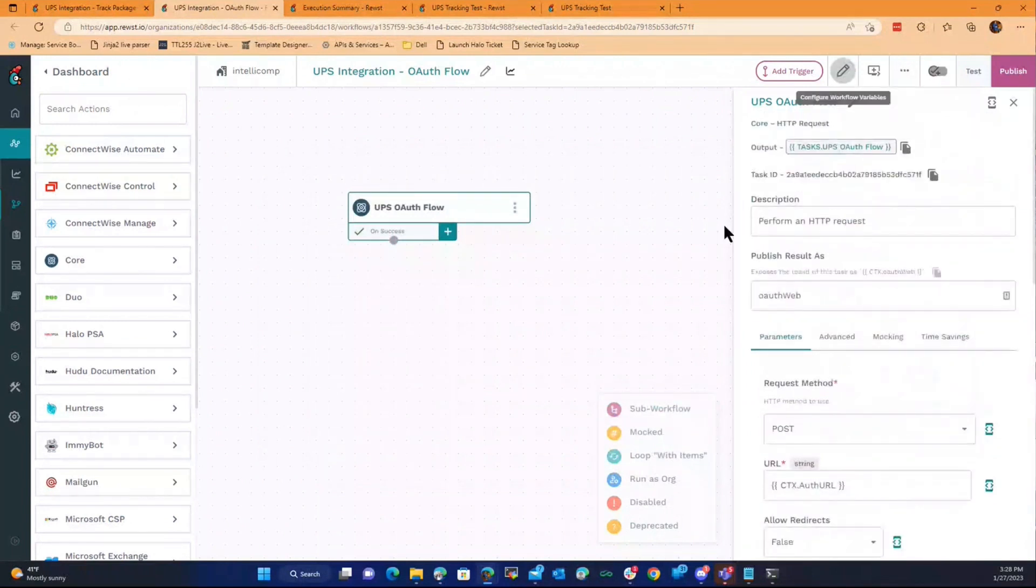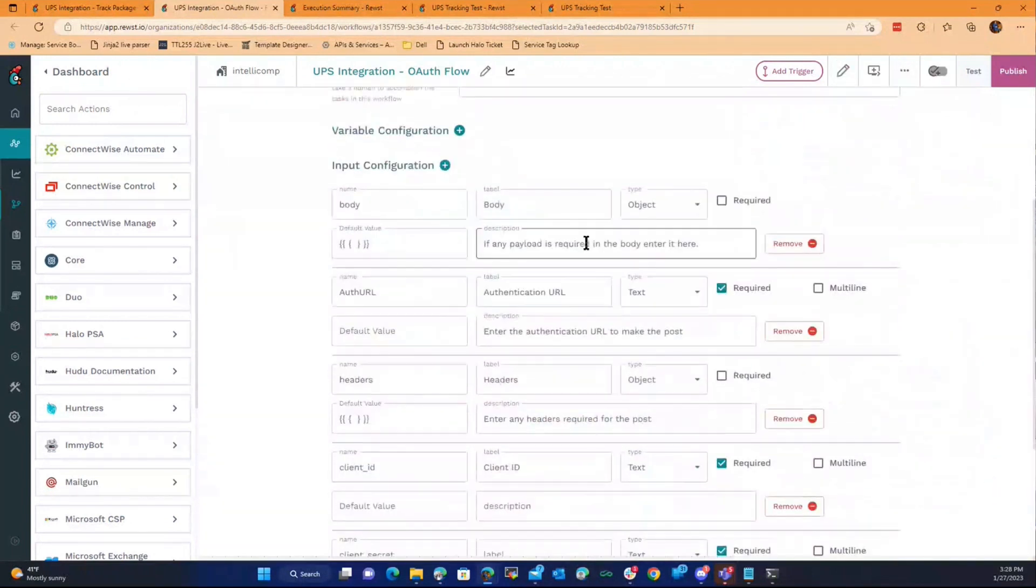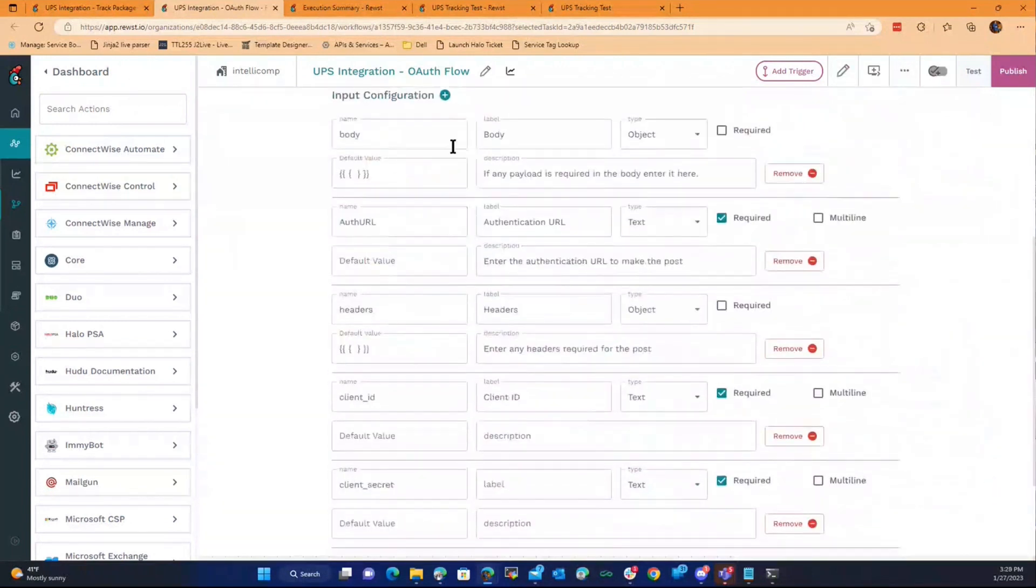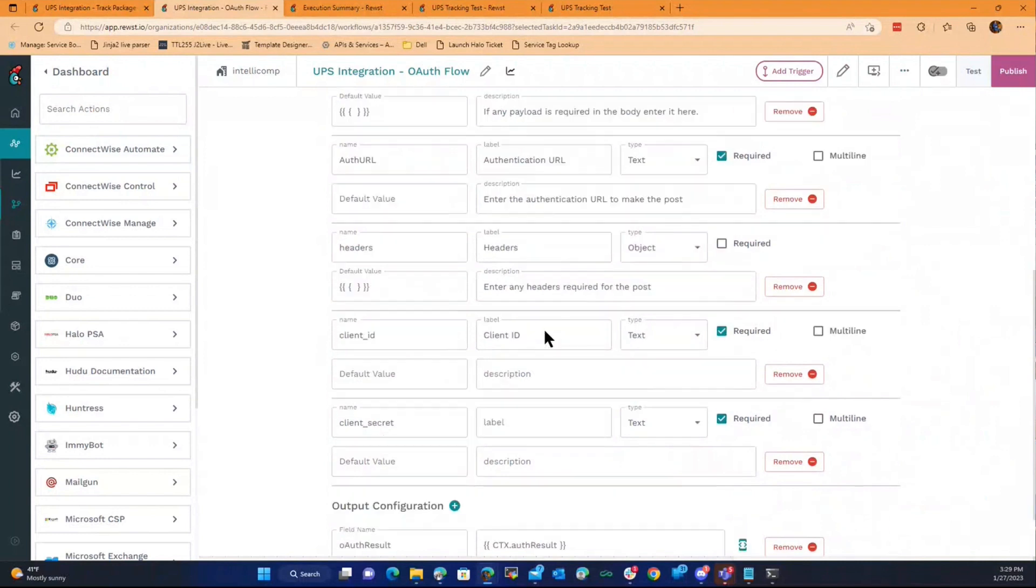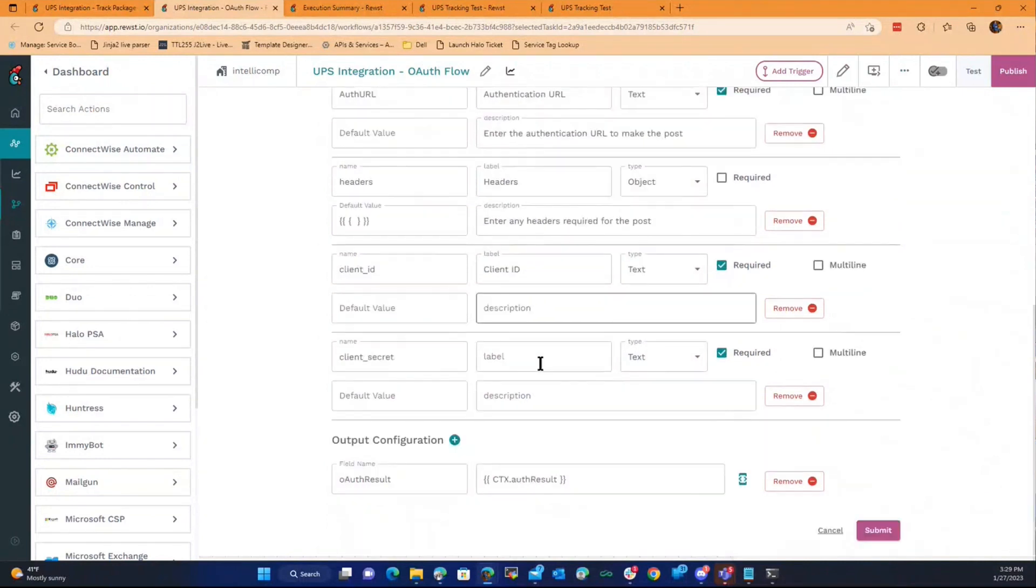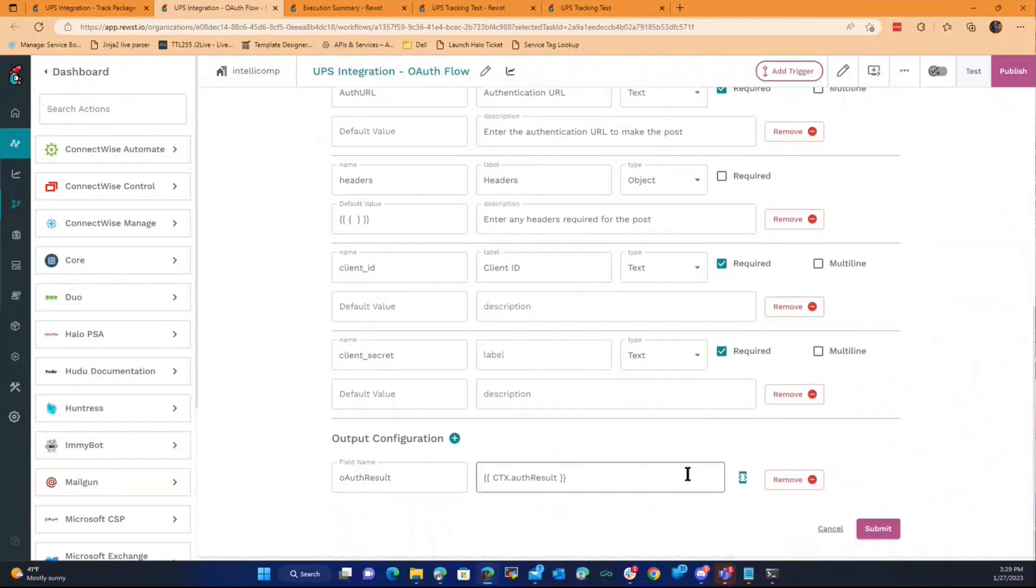And then we feed back. This is where it gets fun. The idea was to make this a generic OAuth workflow. It did not work out that way yet, but we will get there. And then it spits out the authentication results so we can take the access token and reuse it in the main parent workflow.